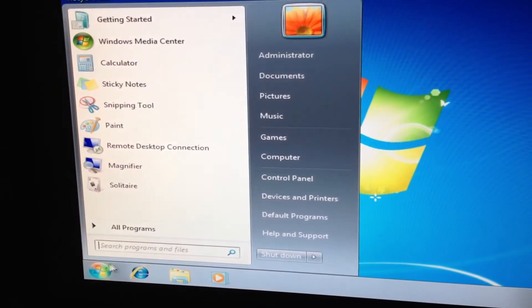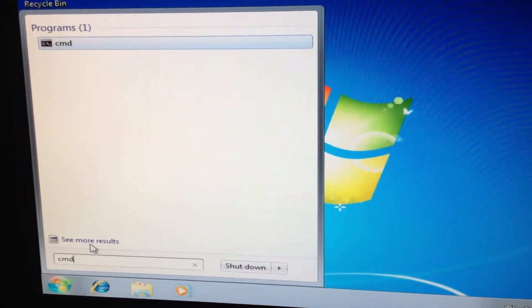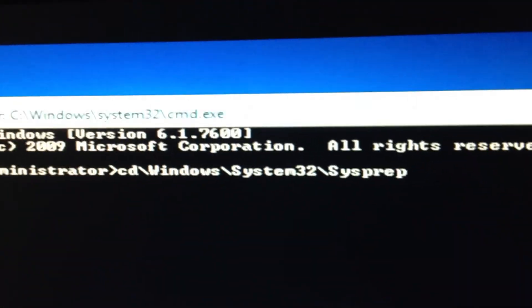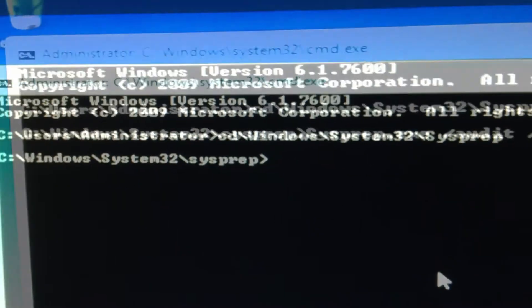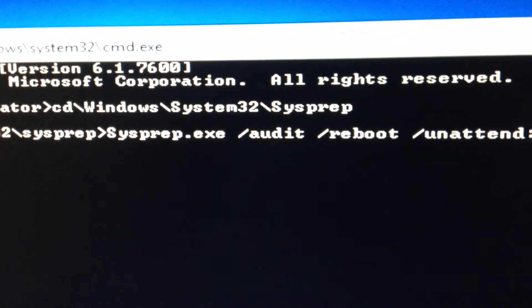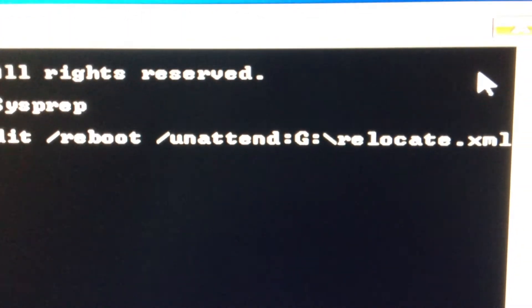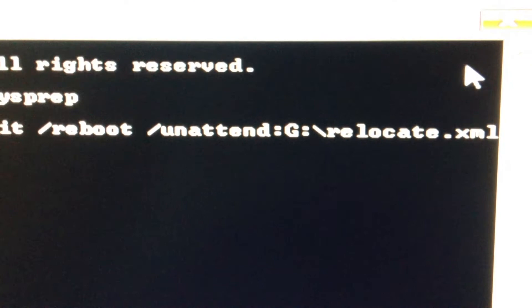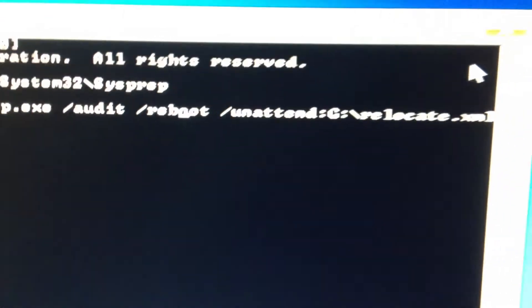Go to the Start Menu, run Command Prompt — CMD. Run the following command: sysprep.exe audit reboot, then the drive letter where your thumb drive is located, then relocate.xml. Press Enter.